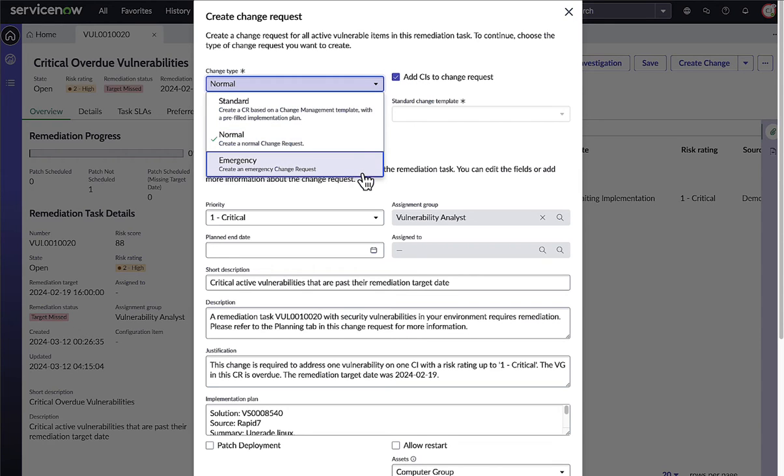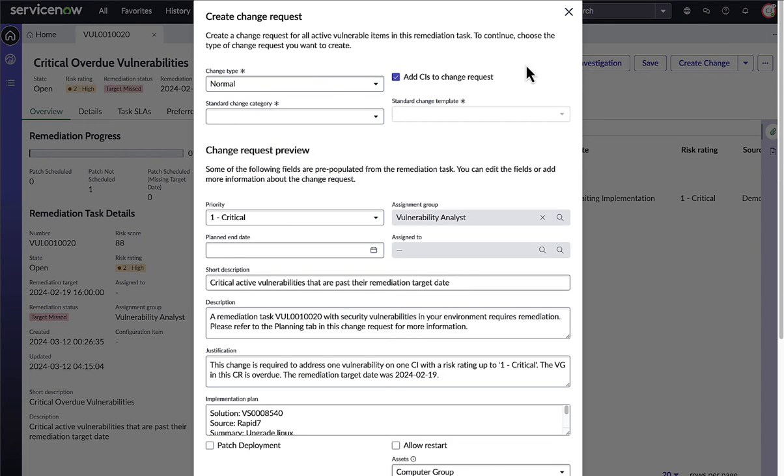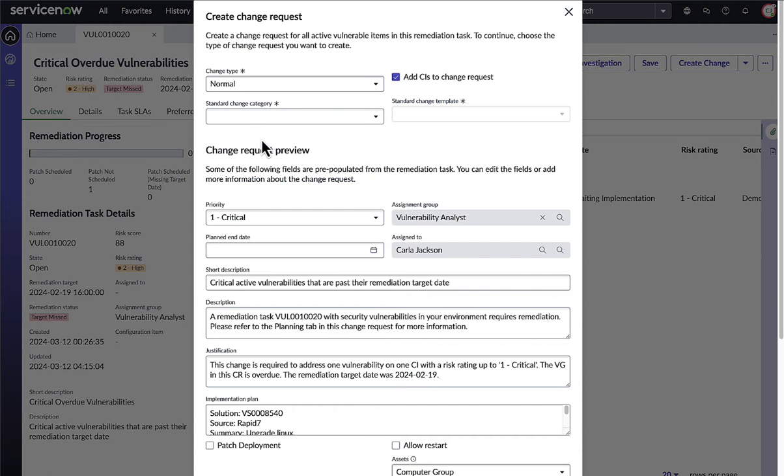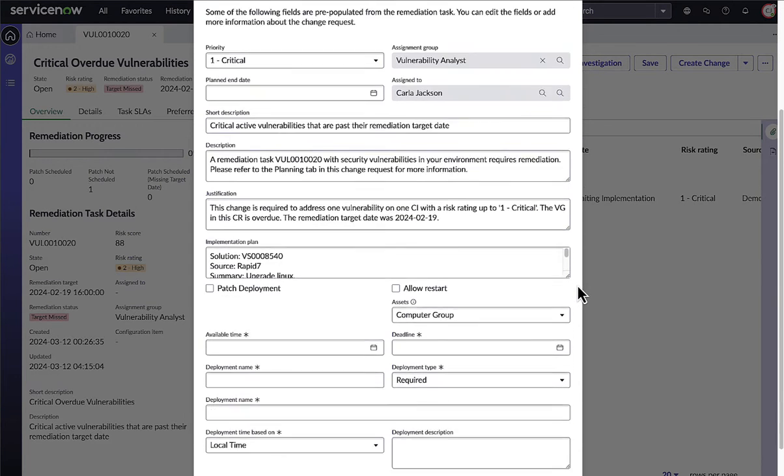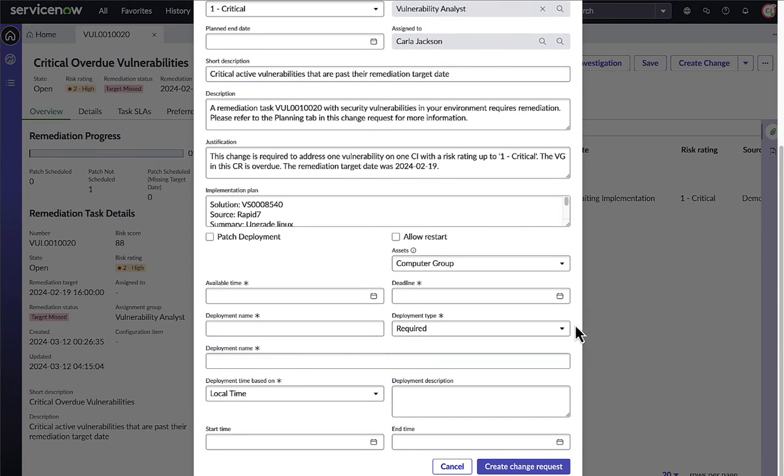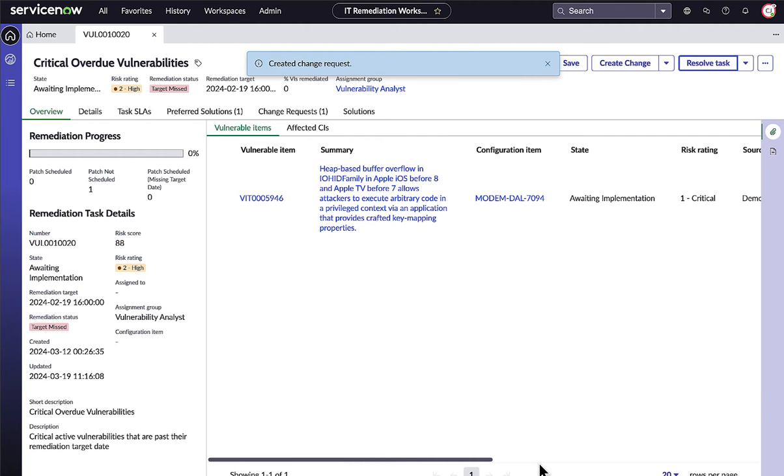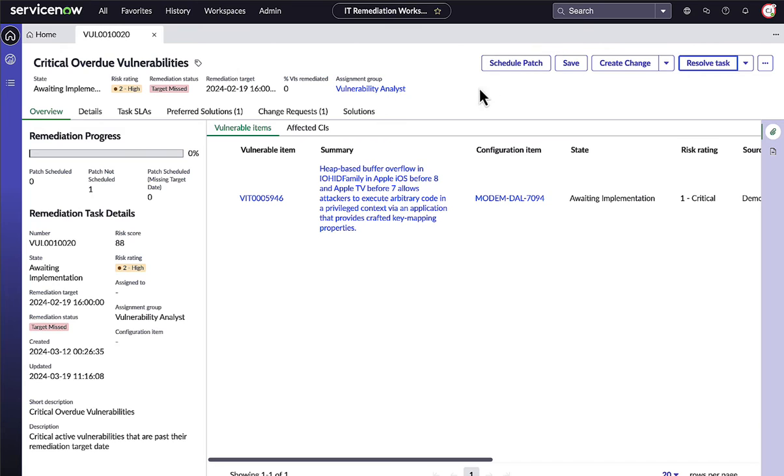Change requests can be created easily and accurately from here using your organization's standard change templates and customized change management workflows. Note that information about the vulnerable assets and how to fix the vulnerability is pre-populated into the change request if available.